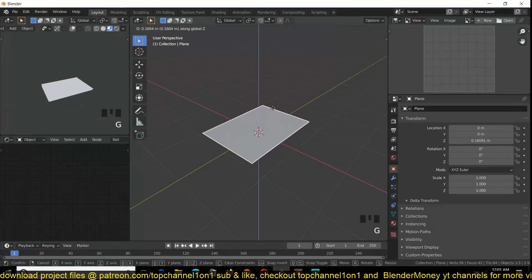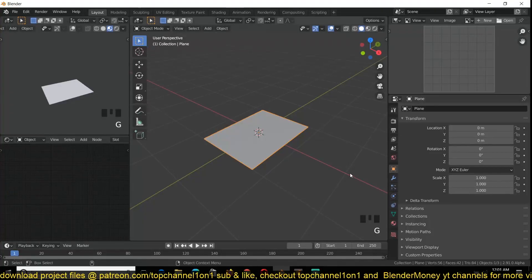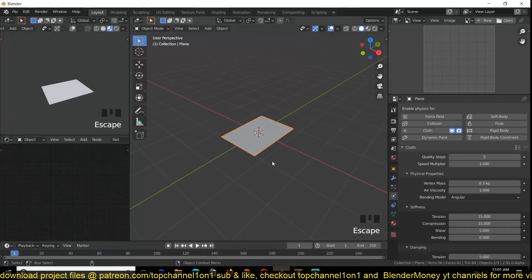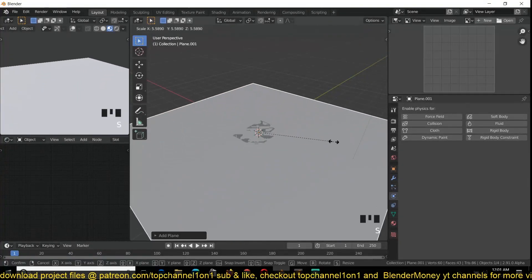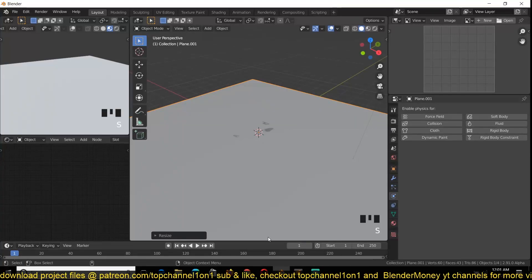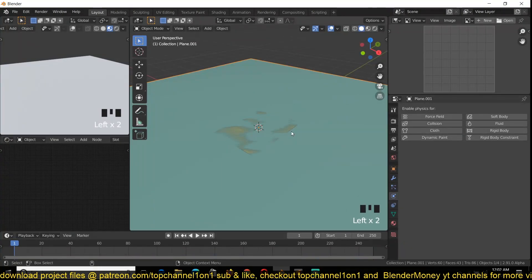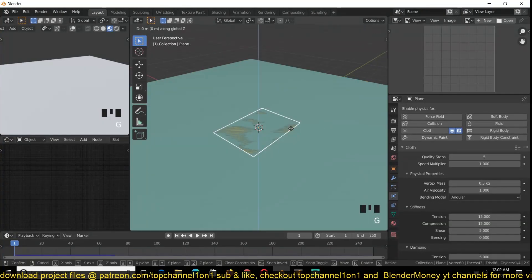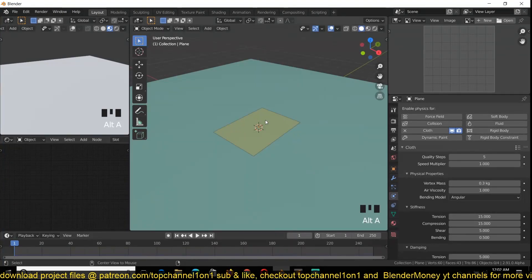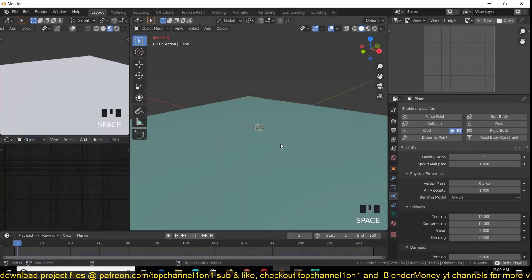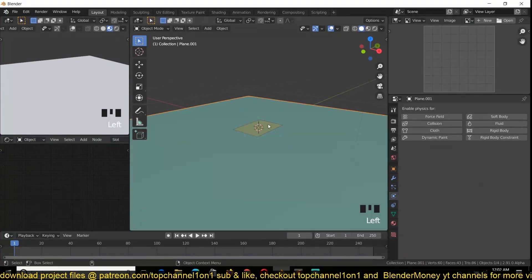We're going to need some subdivision for the resolution the cloth simulator will use for deformations. Now that we have our paper, we can start simulating it by going to the Physics tab and turning on Cloth. Hit Play and you should see the paper falling down. I'm going to add a plane on the ground so we have some surface for the paper to fall on. I'll go to the Overlays and turn on Random Colors so we can see the paper and ground are separate objects.